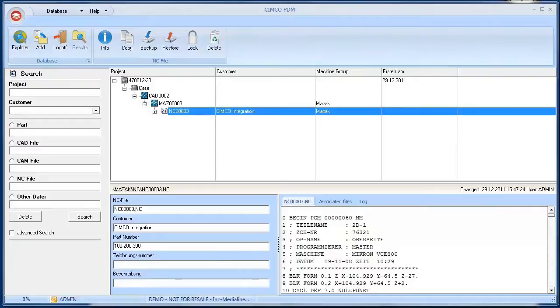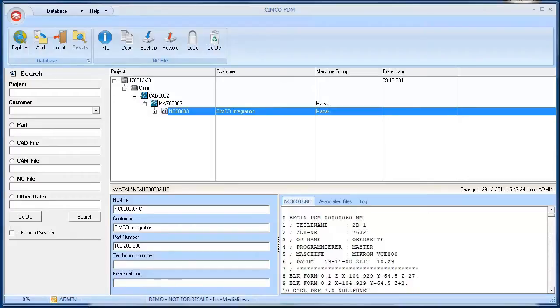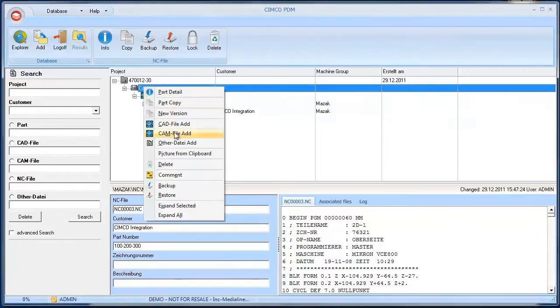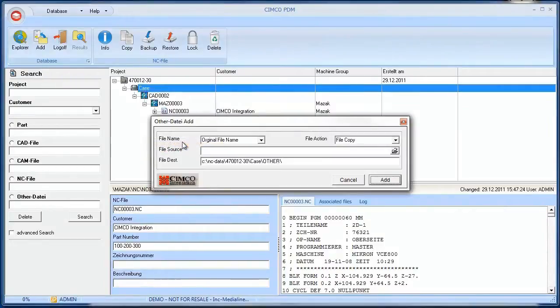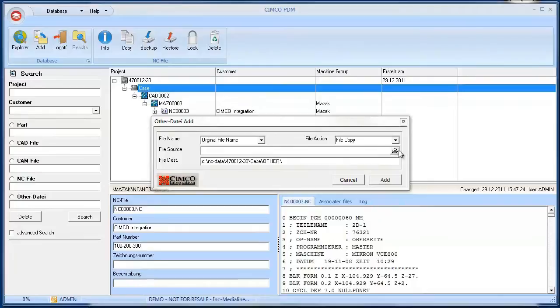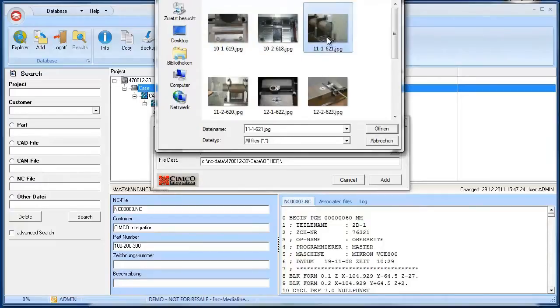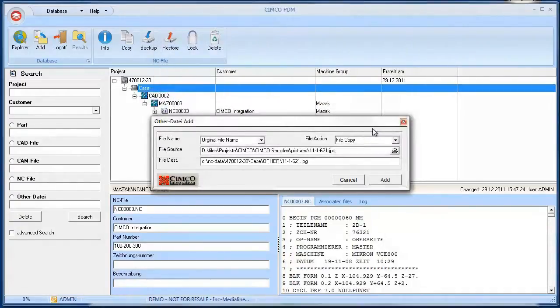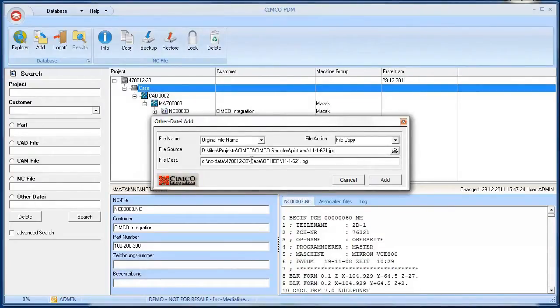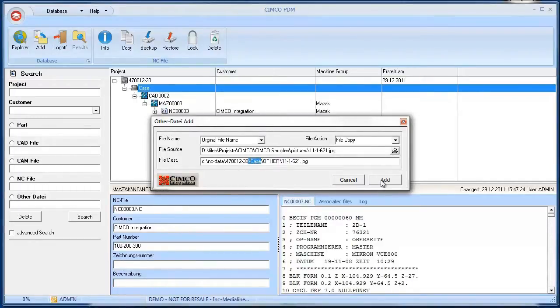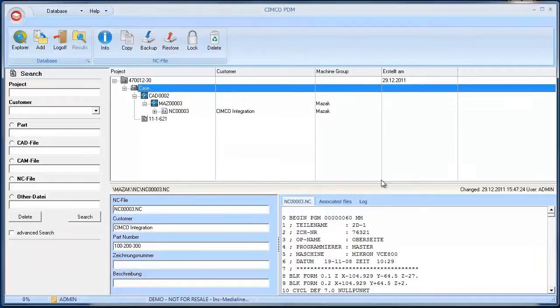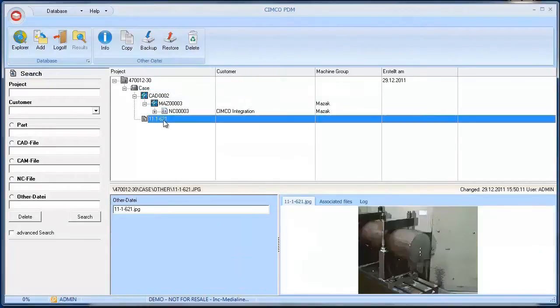Another useful feature is the possibility to add other files such as images and Microsoft Word or Excel documents to the PDM structure. This allows for a better management and presentation of each production step. For example, to assign a picture to a part, open the context menu of that part and select the option add other file. The possibility to add other files depends on the database settings. Select a file and add it to the PDM. The file is automatically stored in the subdirectory called other in the parts root directory. Now you can see the picture has been added.